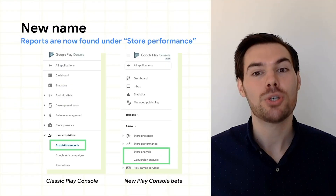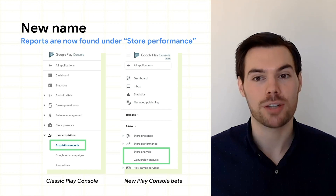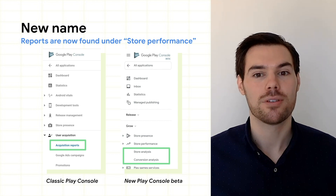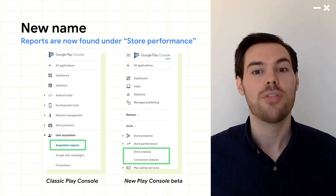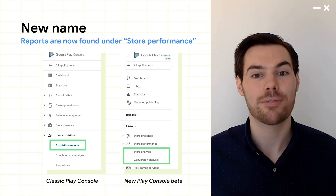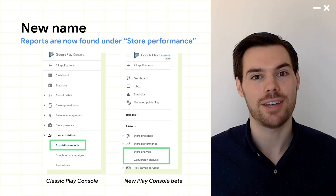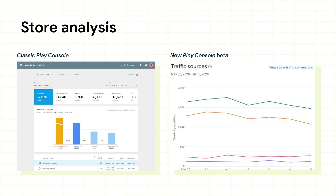We've introduced two new pages under store performance in the Grow section of Play Console. First, let's look at Store Analysis. This offers a high-level view of your store performance across different dimensions, so you can decide where to investigate. To better help you monitor your store listing's performance over time, we present your app store listing acquisitions in a time series view, so you don't need to toggle between cohorts like in the classic report.